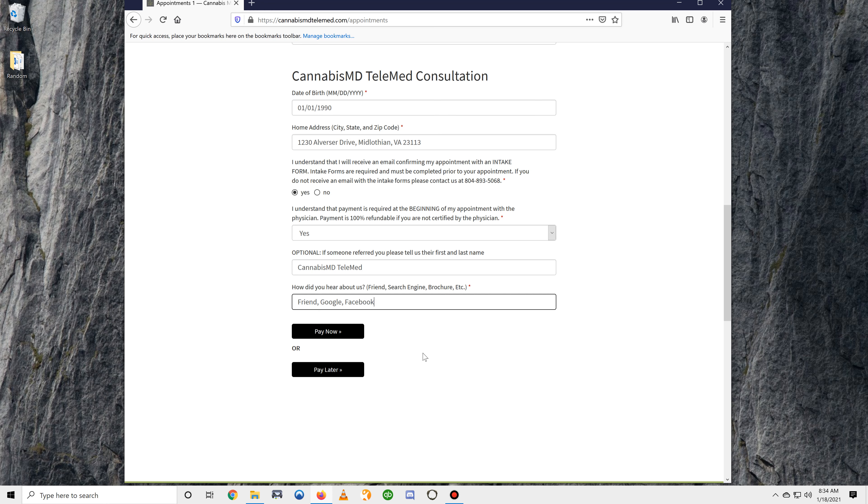And now you have the option to pay now or pay later for your appointment. All of our payments are processed through Stripe for your security.